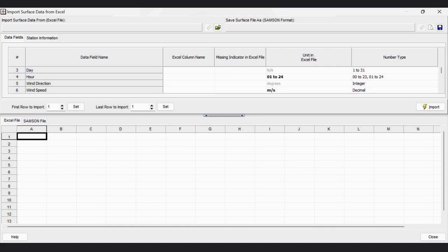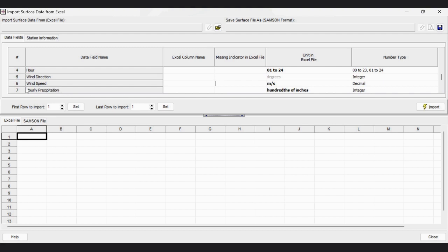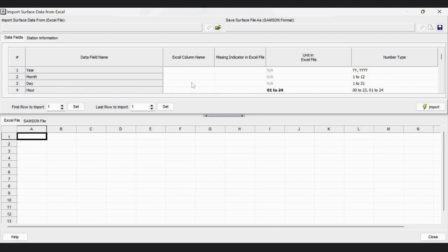So first we need an Excel file containing wind direction and wind speed data — hourly data — of at least one month, for preparation of wind roses in WR Plot View software. However, hourly precipitation is optional, but we can use it. So seven different data fields are required.